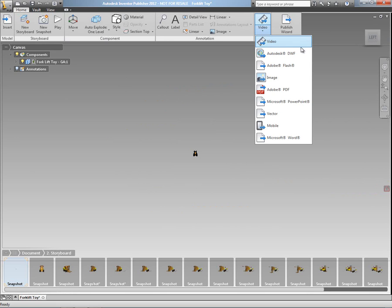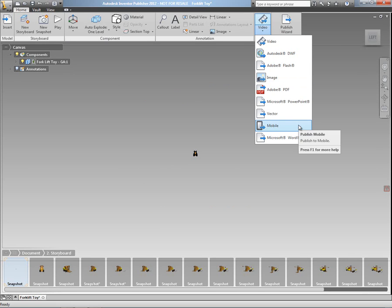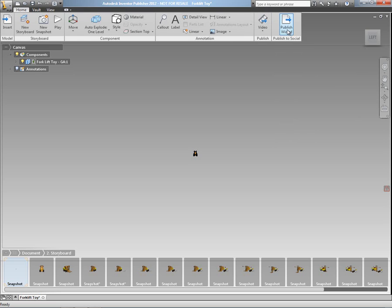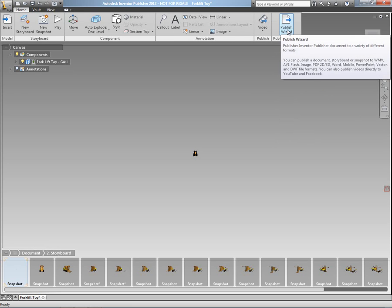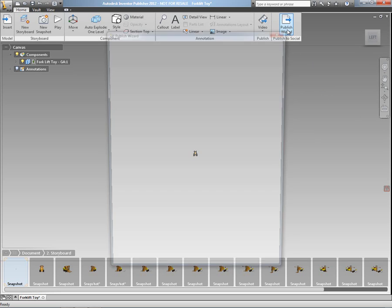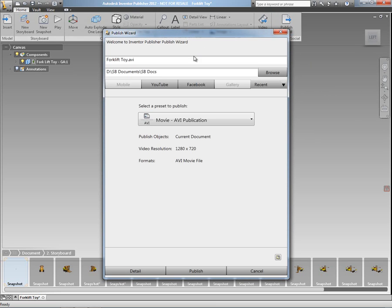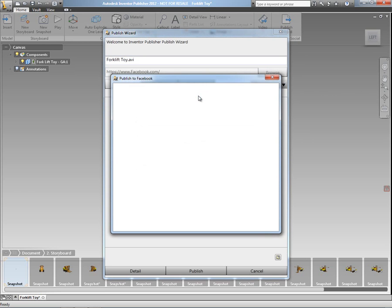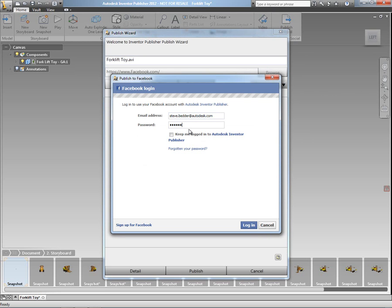And I've used Inventor Publisher to create the service and maintenance instructions, which we've been able to publish out to PowerPoint and Word and video formats. But this new technology preview gives us a wizard which allows us to publish not just to PowerPoint and Word and videos, but also to social media channels like YouTube and Facebook.